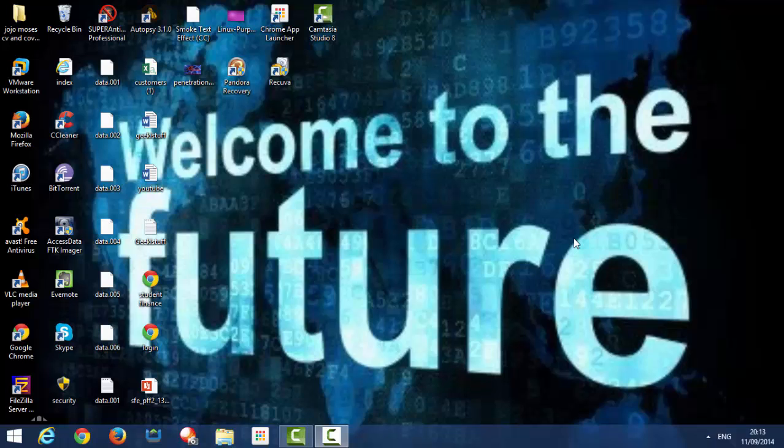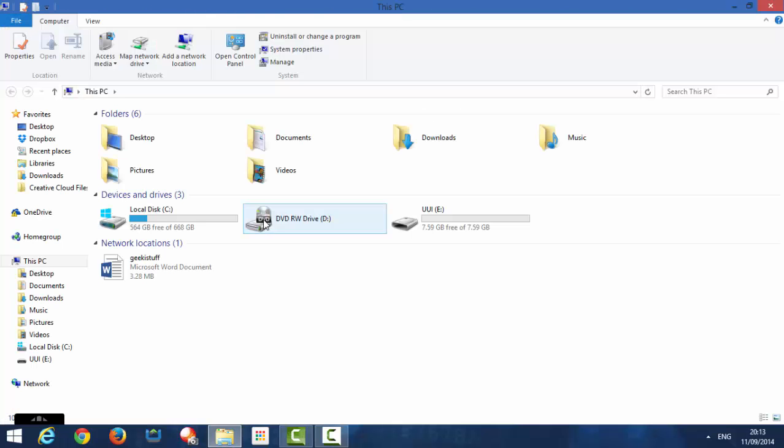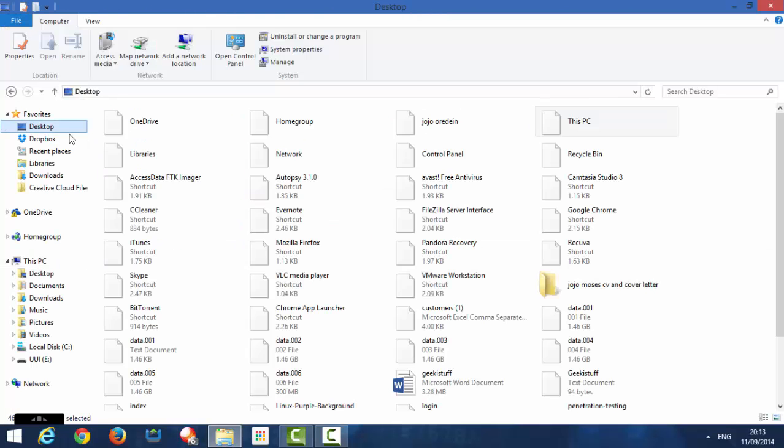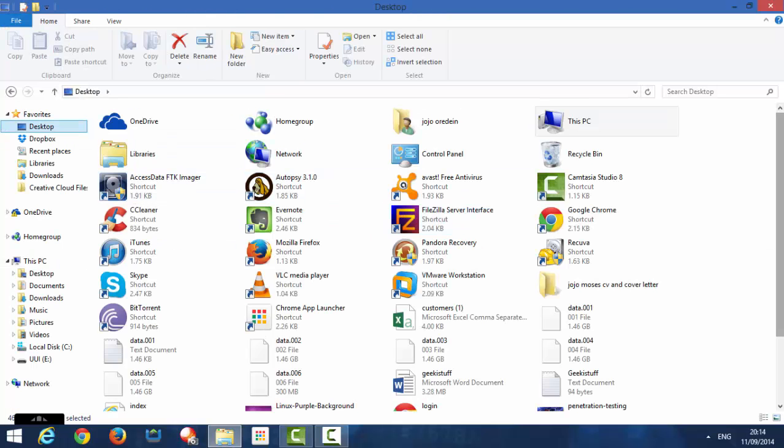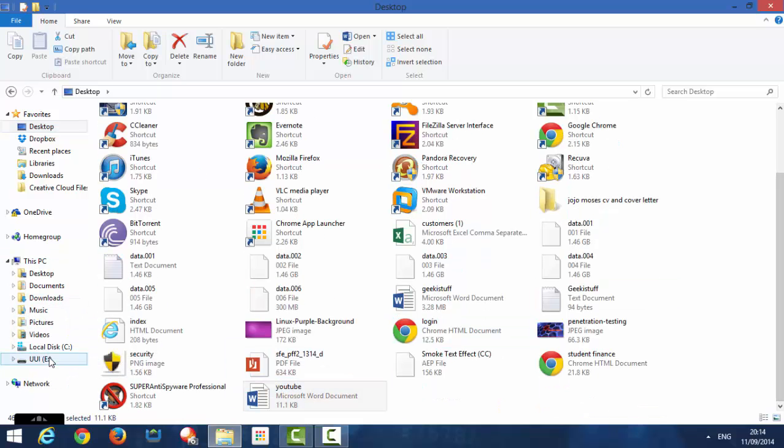Hey guys, so what I've just done now, I've made a Word document called YouTube. And right now I'm going to put my USB pen in. I'm going to put it into my USB pen. So, YouTube, I'm going to drag it to my U Drive.